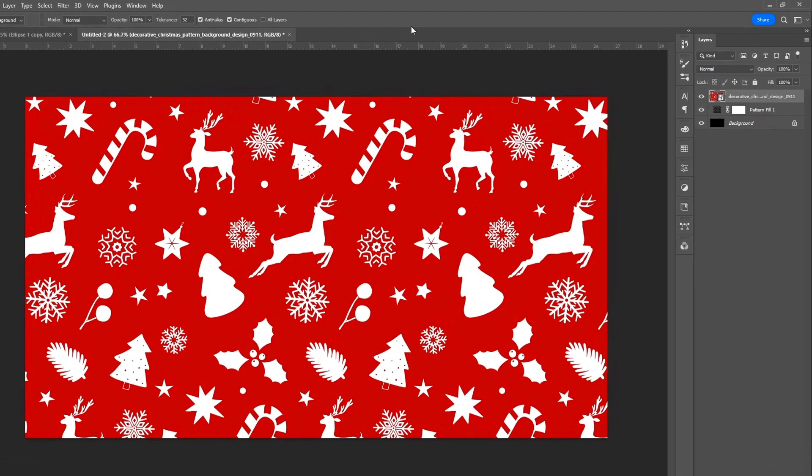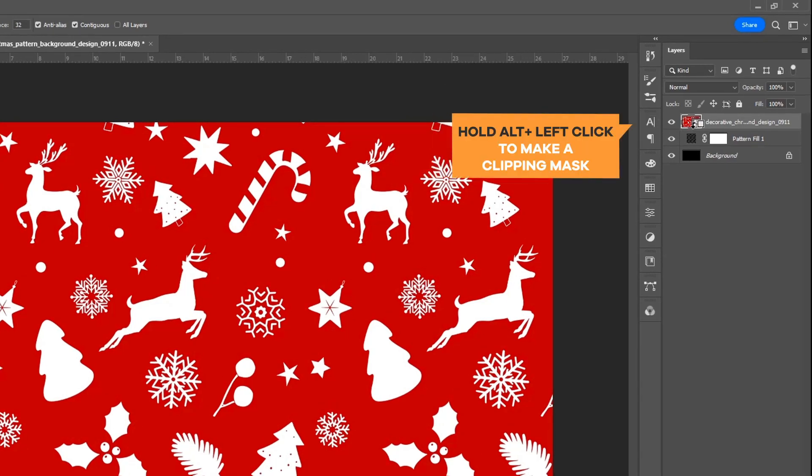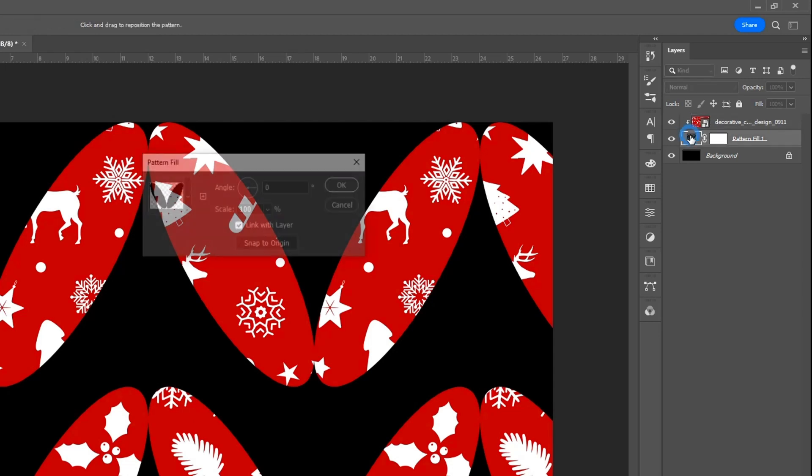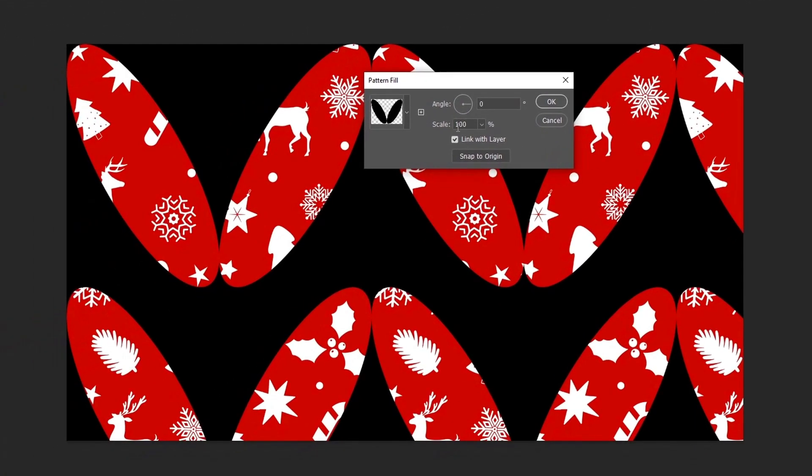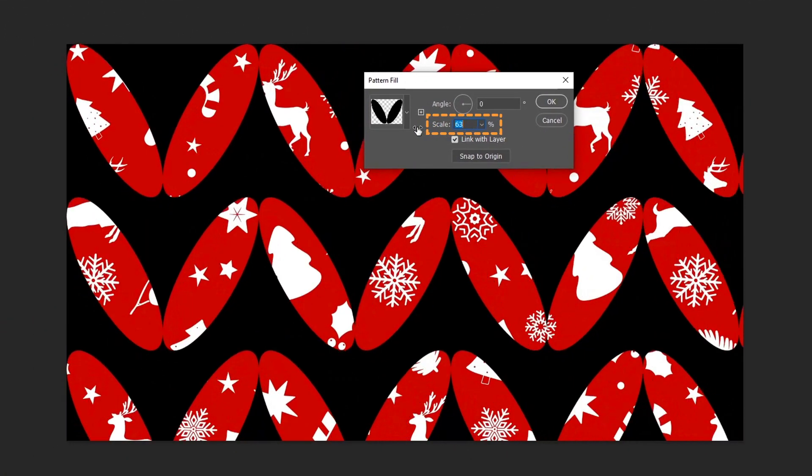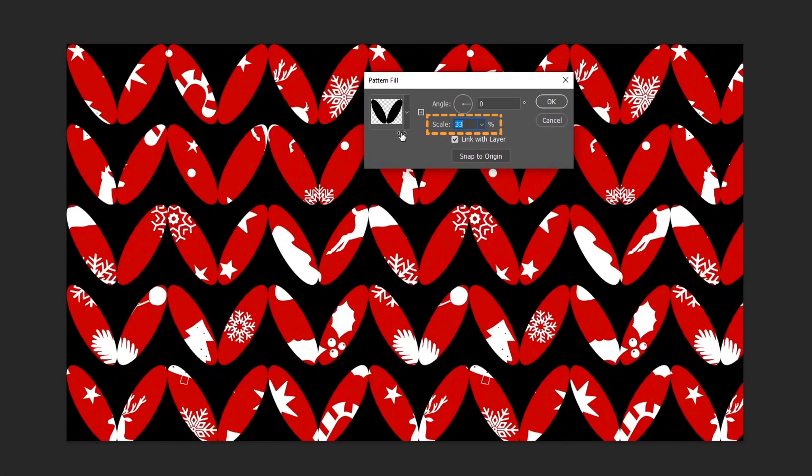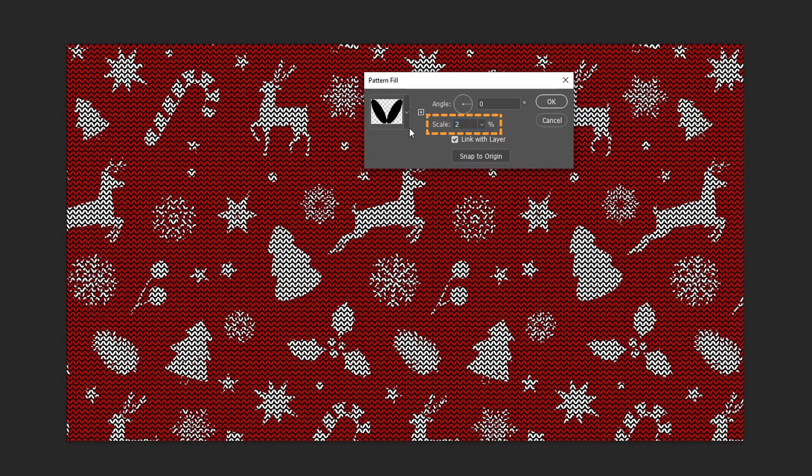Make a clipping mask to pattern the layer. Hold Alt plus left click to make a clipping mask into pattern layer. Double-click on the pattern fill layer. Scale the pattern according to your requirement. By changing the scale of the pattern, you can create a smaller or larger knit pattern effect. When you are satisfied with the result, click on the OK button.